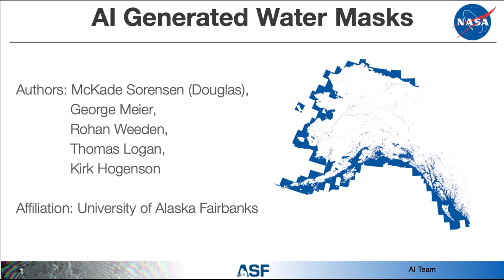Hi, my name is McCade Sorenson and I'm George Meyer. Today we're presenting our AI generated water masks. It's a project that we've worked on over the summer at the Alaska Satellite Facilities. And these are slides from our recent presentation at the AGU conference 2019.